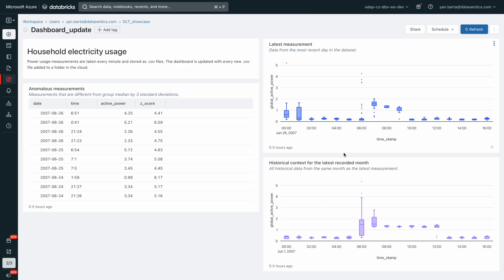The data visualized on the dashboard comes from a household electricity meter. Usage is measured every minute and sent to the designated folder once per day. However, if necessary, using this workflow, the data could be ingested even every minute.